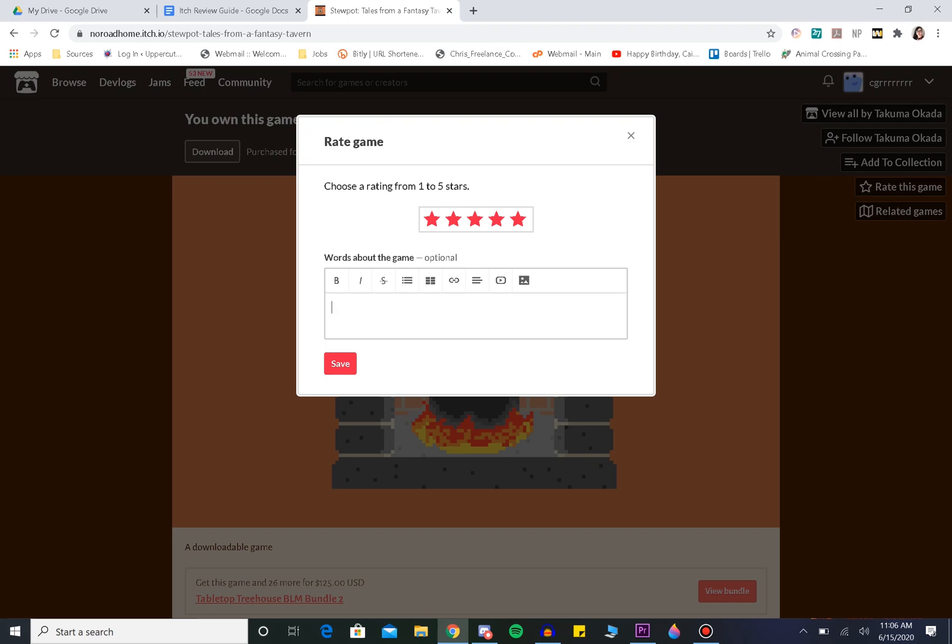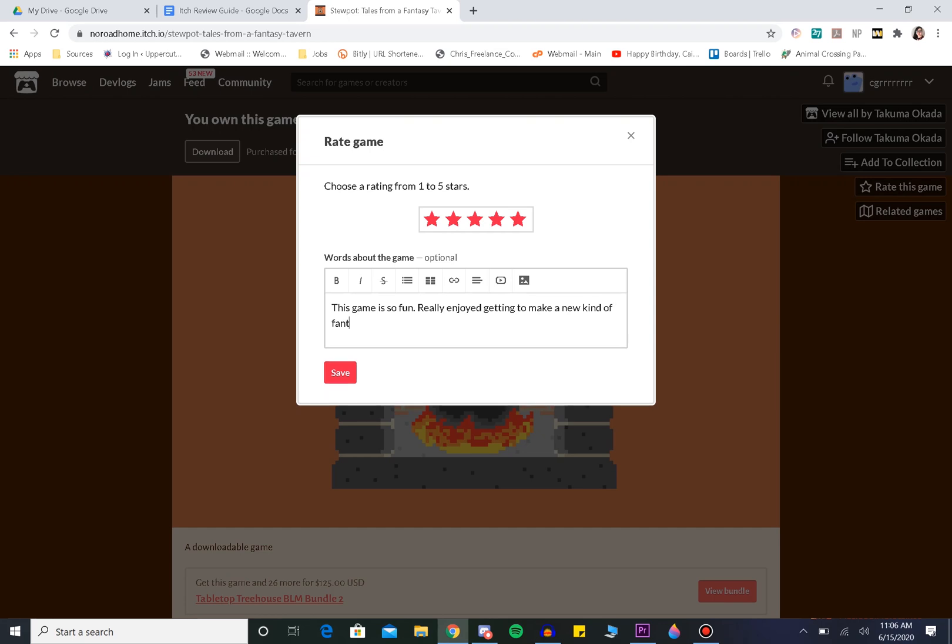And then you're just going to type in whatever you want. This game is so fun. I really tried getting to make a new kind of fantasy story with my friends. Oh, I did not spell friends correctly. Whoops. I can't read.